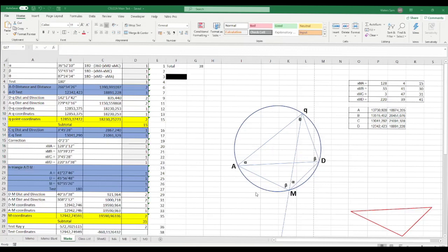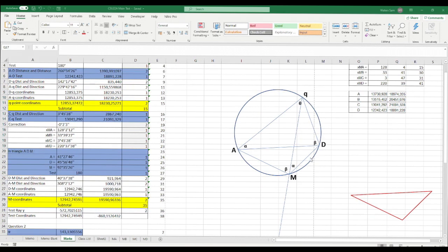Hi guys, today I'm going to teach you and show you an example of the Q-point method and the Blunt's method for resection. This is my previous test that I did for my students, just to show you guys how to do it.